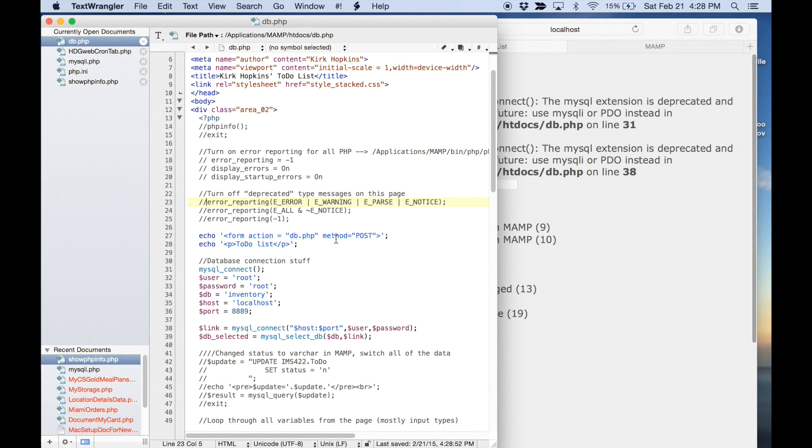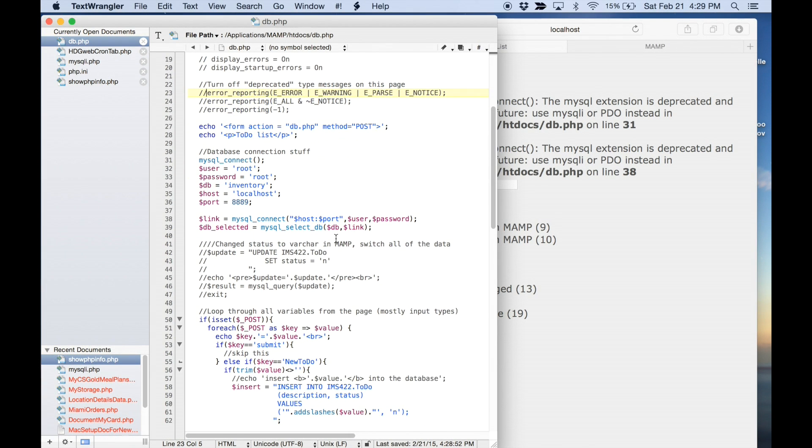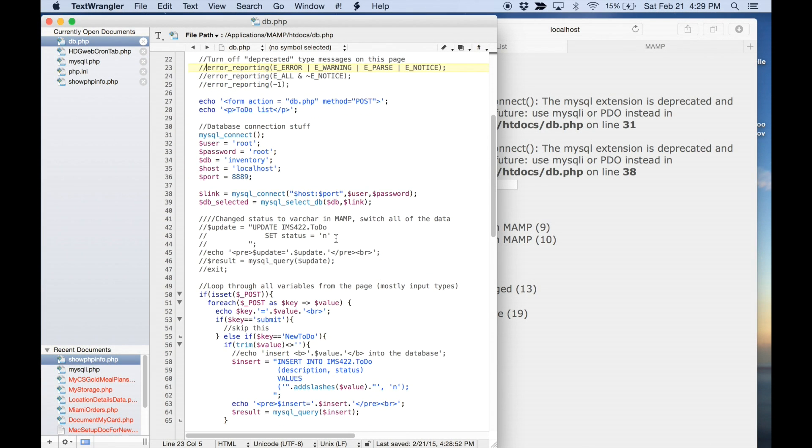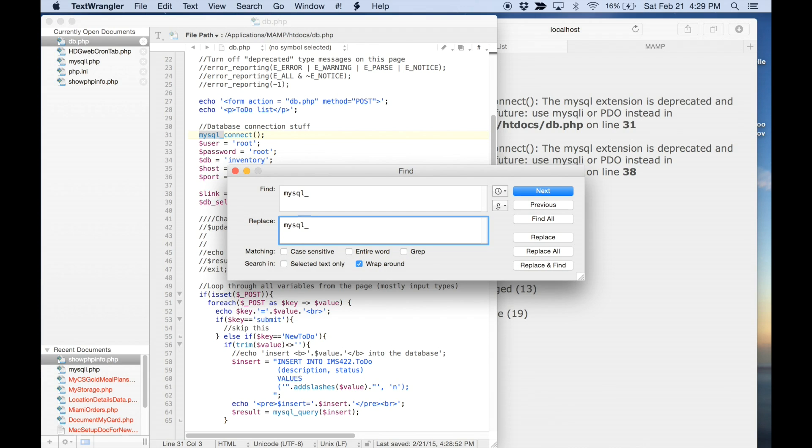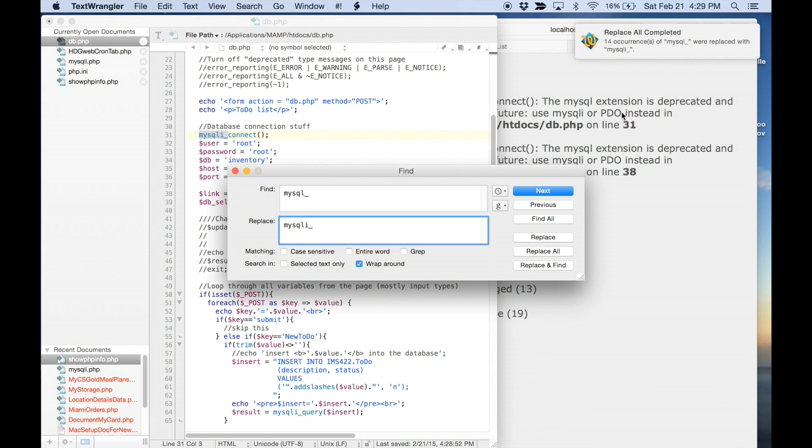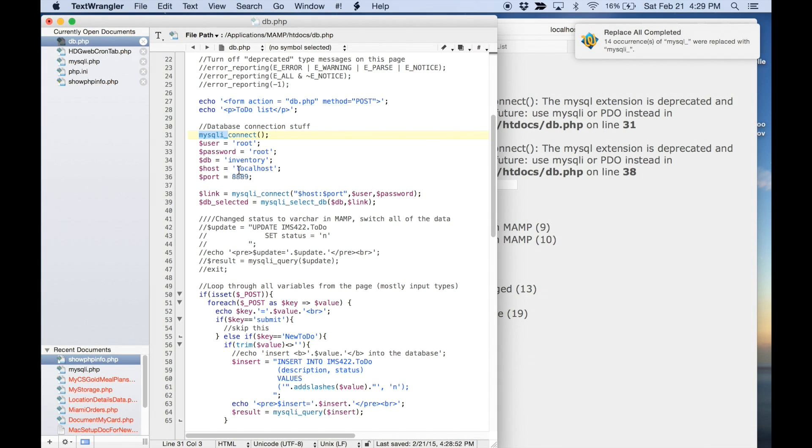So, let's go ahead and fix it. I'm going to do a search here for mysql underscore just that. And I'm going to replace it with mysqli underscore. And I'm going to replace all those occurrences, and there's 14 of them. And then we're going to save it. It's not going to work. See? It didn't work.